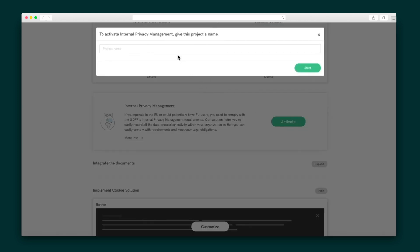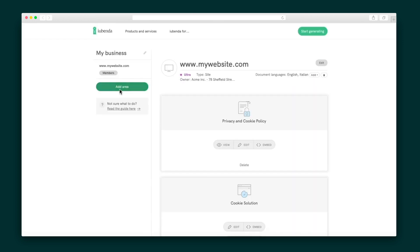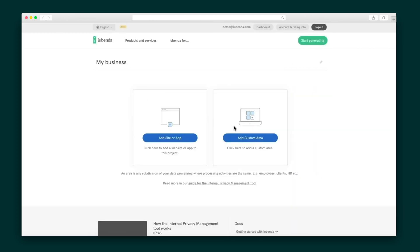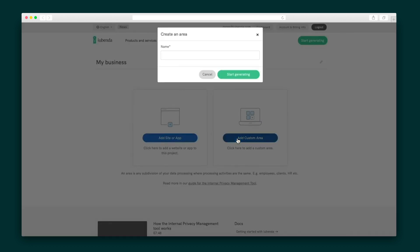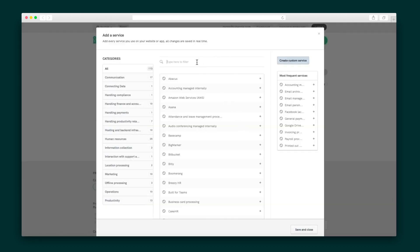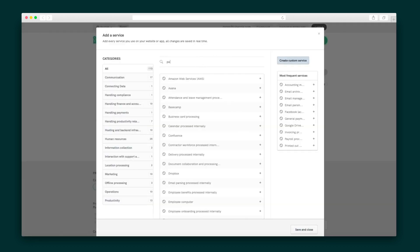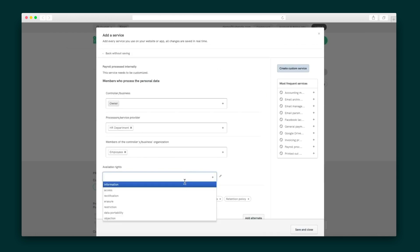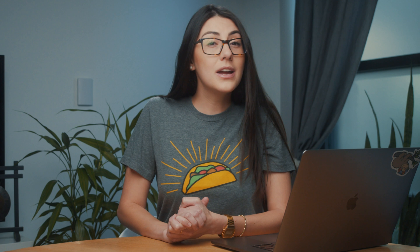In order to comply with privacy laws, especially GDPR, companies need to keep a record of how they store and use data. iubenda's got your back here too, thanks to their internal privacy management system. You can easily document the data processing activity in your organization. Define each area within your organization — be it a website, physical store, employee, and so on — then add from a list of more than 100 services, like payroll added to your employee area. Finally, add details for each activity. Check off all the legal privacy requirements for your website and app in no time, and save both time and money with iubenda.